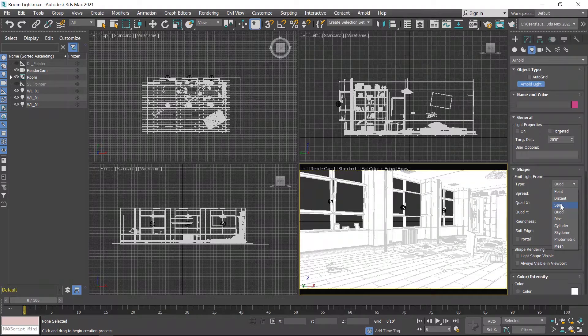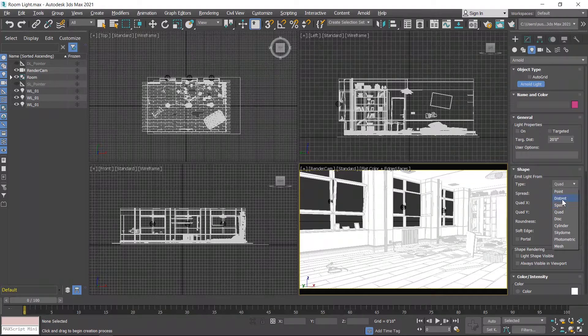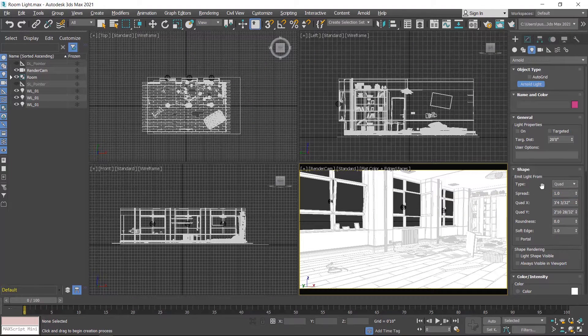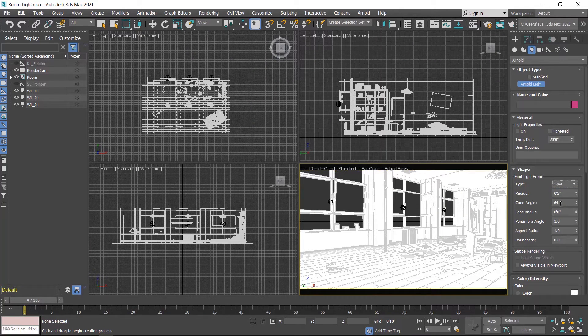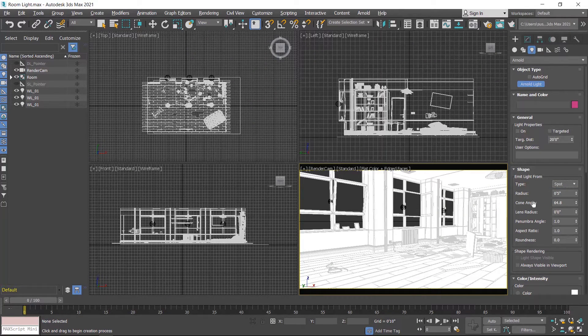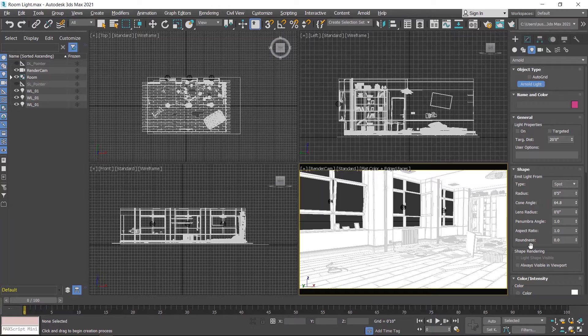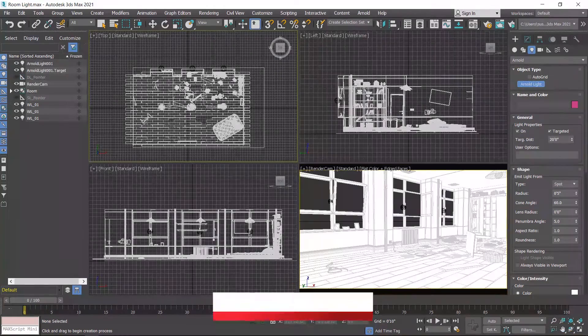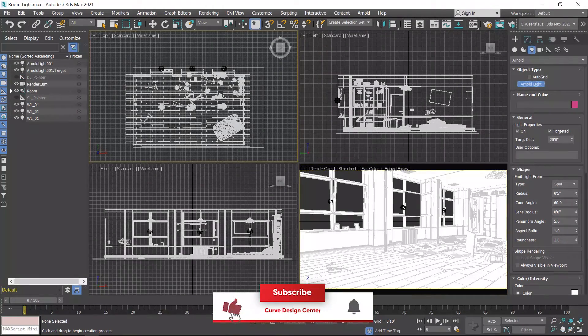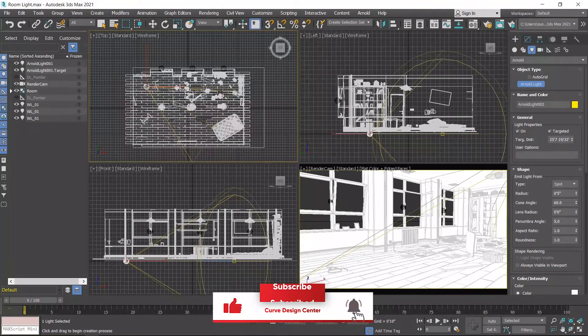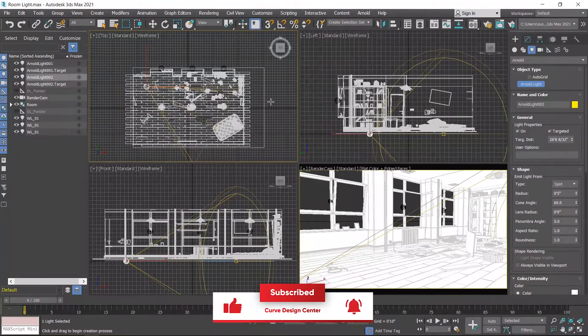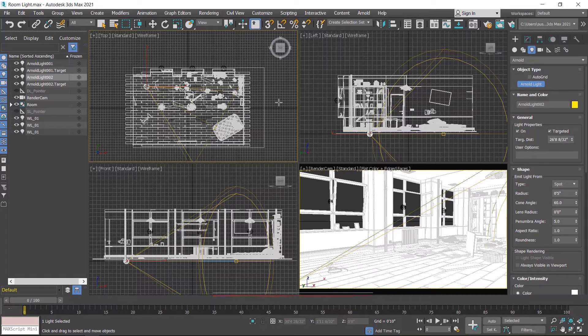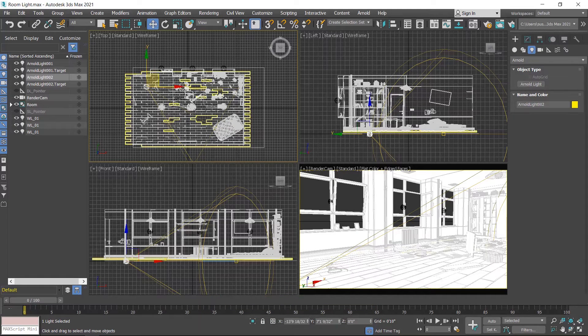First is spotlight and second is distant light. First I'll create a spotlight in this scene and learn the parameters of this light. Create this light from the top viewport and then right click to exit this tool. Light is created.